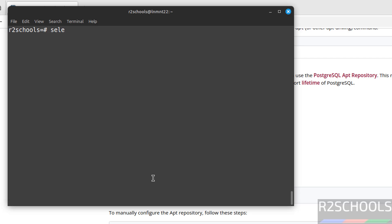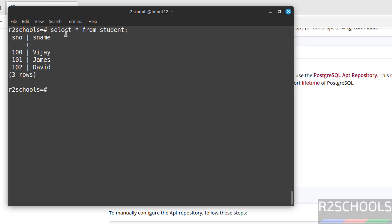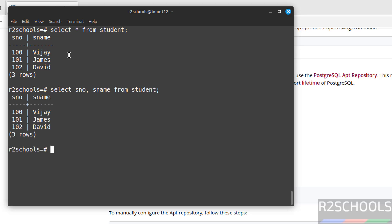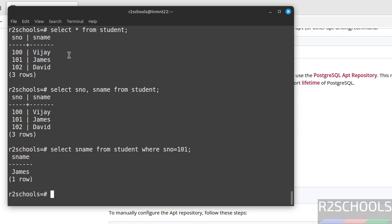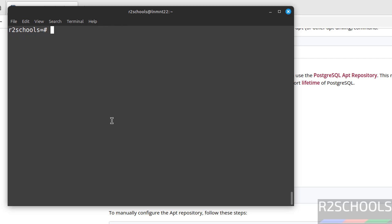Now view the data of this table. If we give star, it retrieves all column values. But if you want only particular column values, you have to give column names. If you want to get only student number 101's information, then give select S name from student where S number equals to 101. Put semicolon. See, this is the value for student number 101.